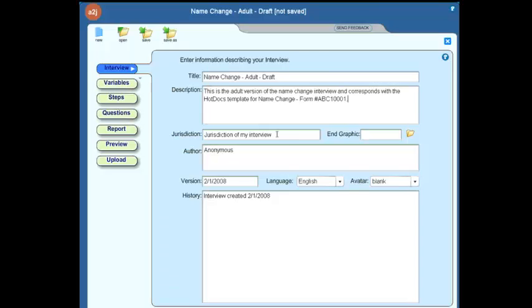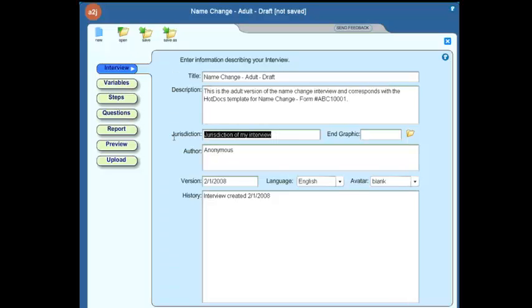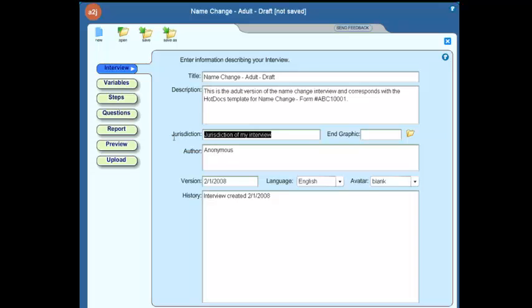And perhaps you want to identify the actual form number. If there's a court form number, you can add that in there as well. Again, just for informational purposes. As you may have a state that does not have unified forms, certainly it's important to identify whether or not the particular interview addresses just a single jurisdiction or if it applies to more than one jurisdiction.